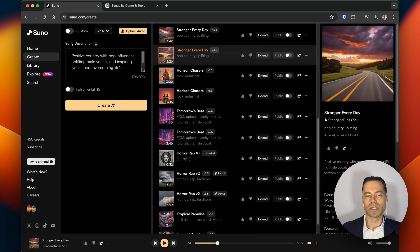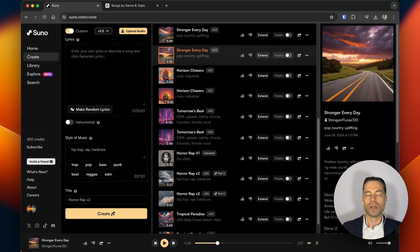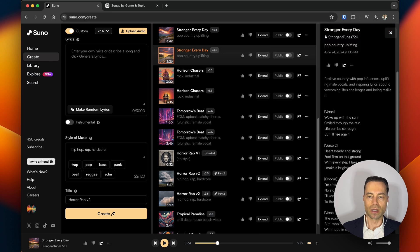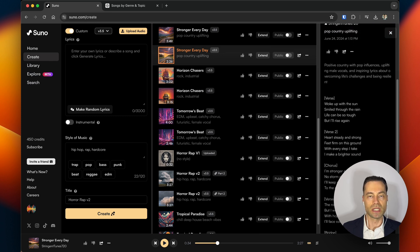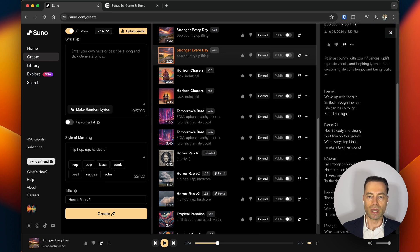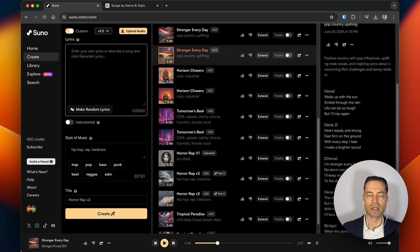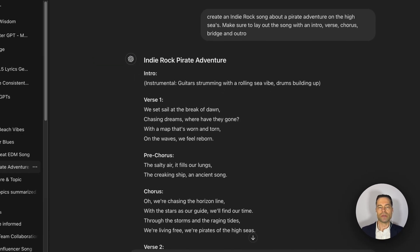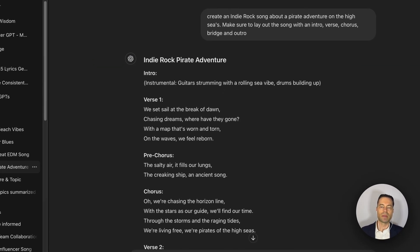To create a custom song, click on the custom toggle. You could approach this a few different ways. If you liked the lyrics from the song created using the easy method, you could copy and paste them into the prompt box and make tweaks to suit your taste. Another way is using the free version of ChatGPT by asking it to create a song using the same song format laid out in Suno.